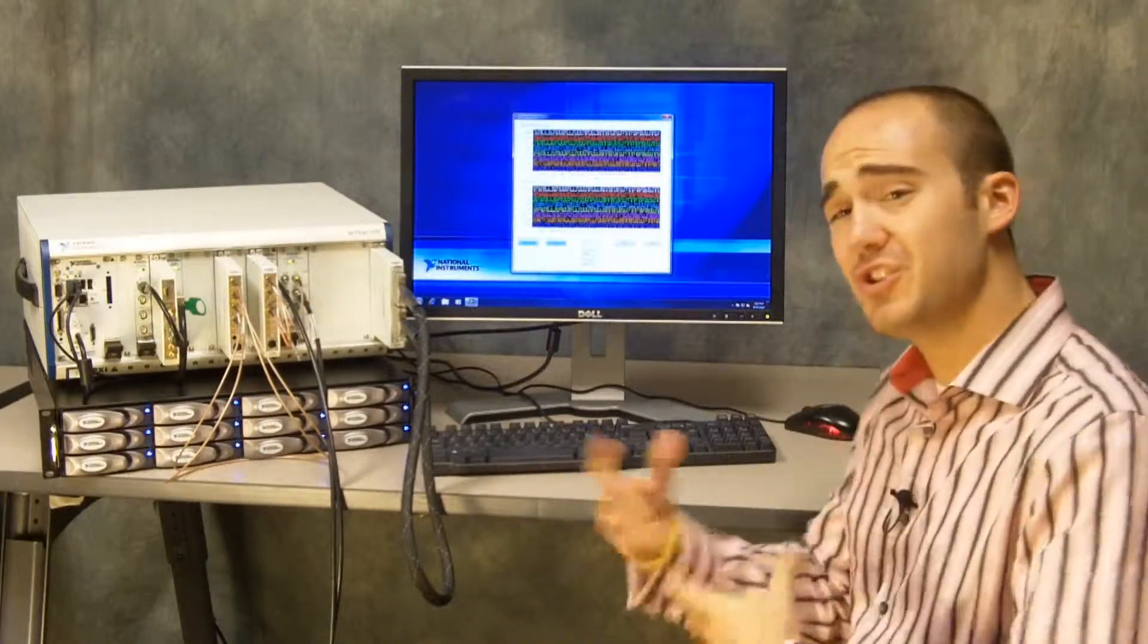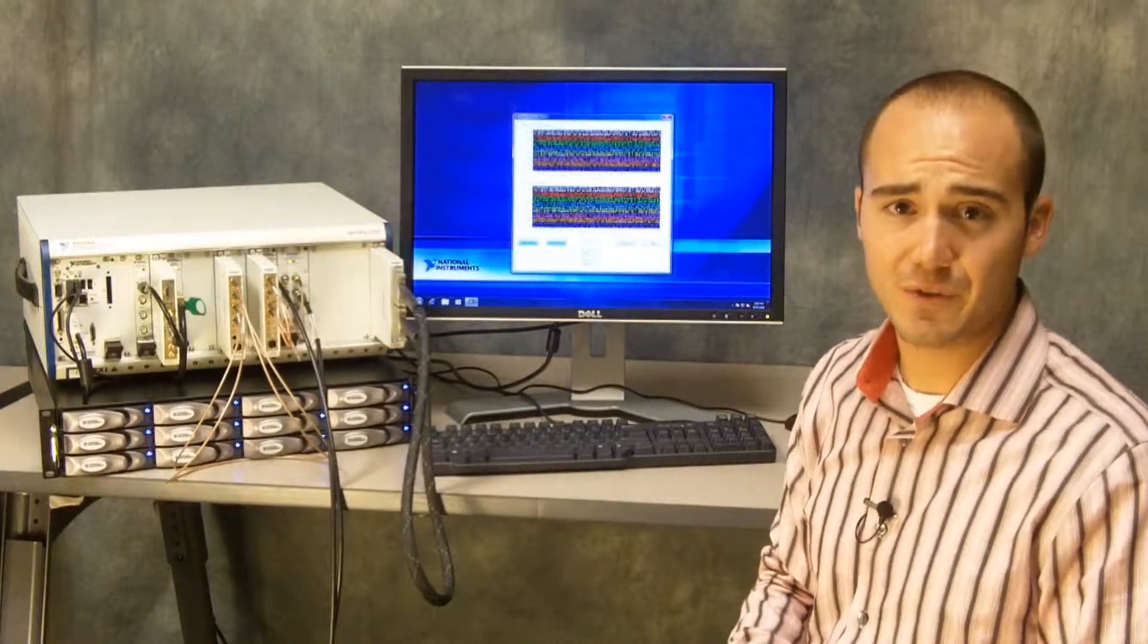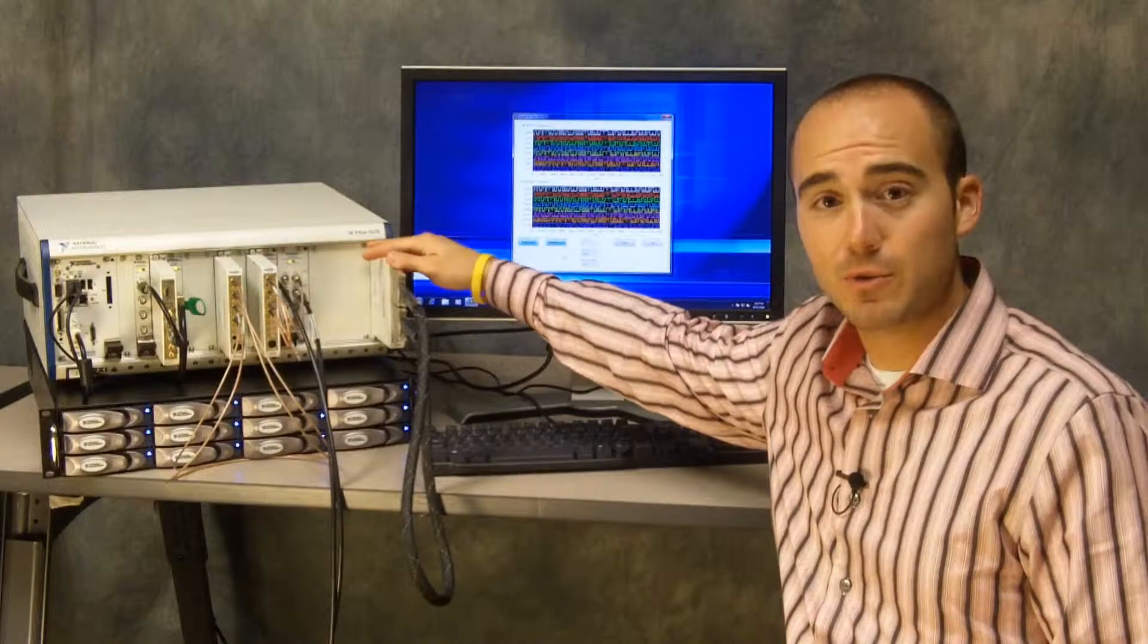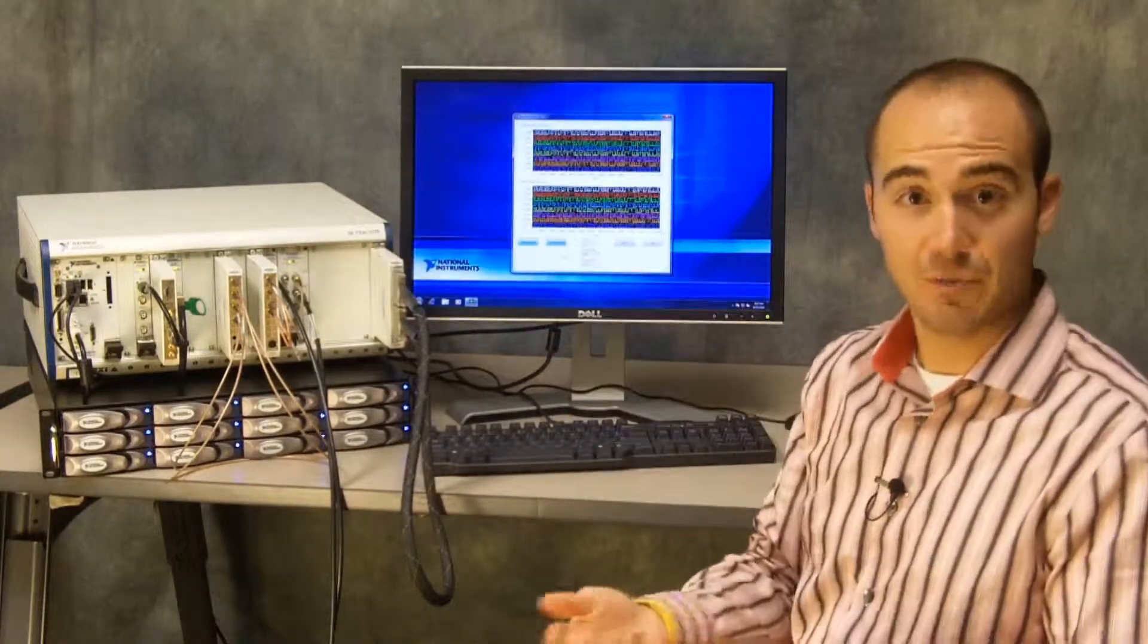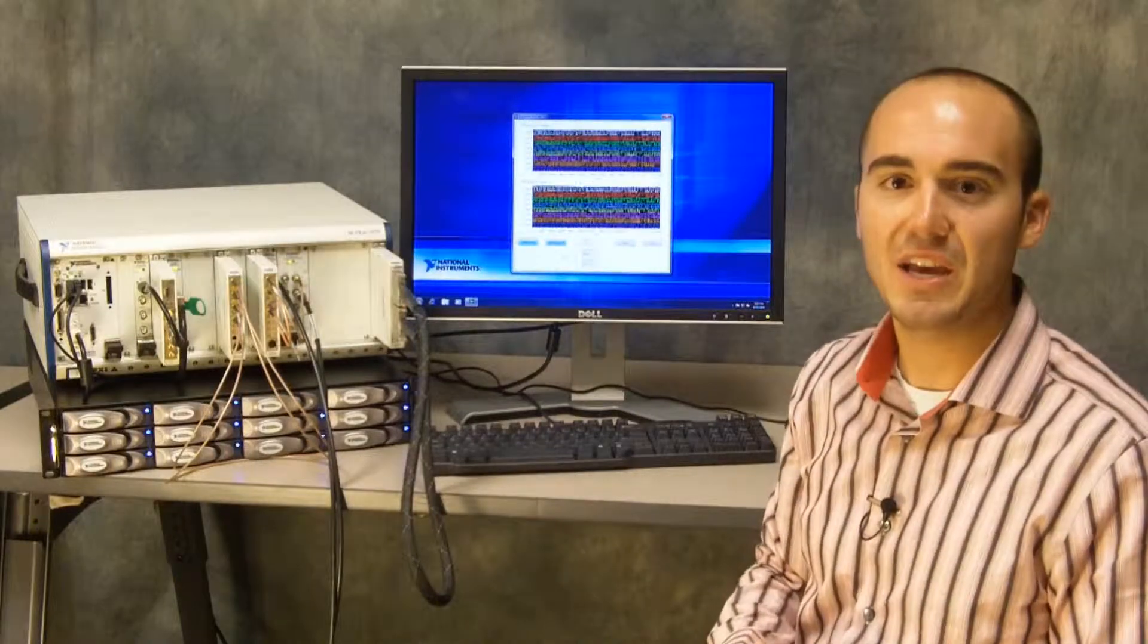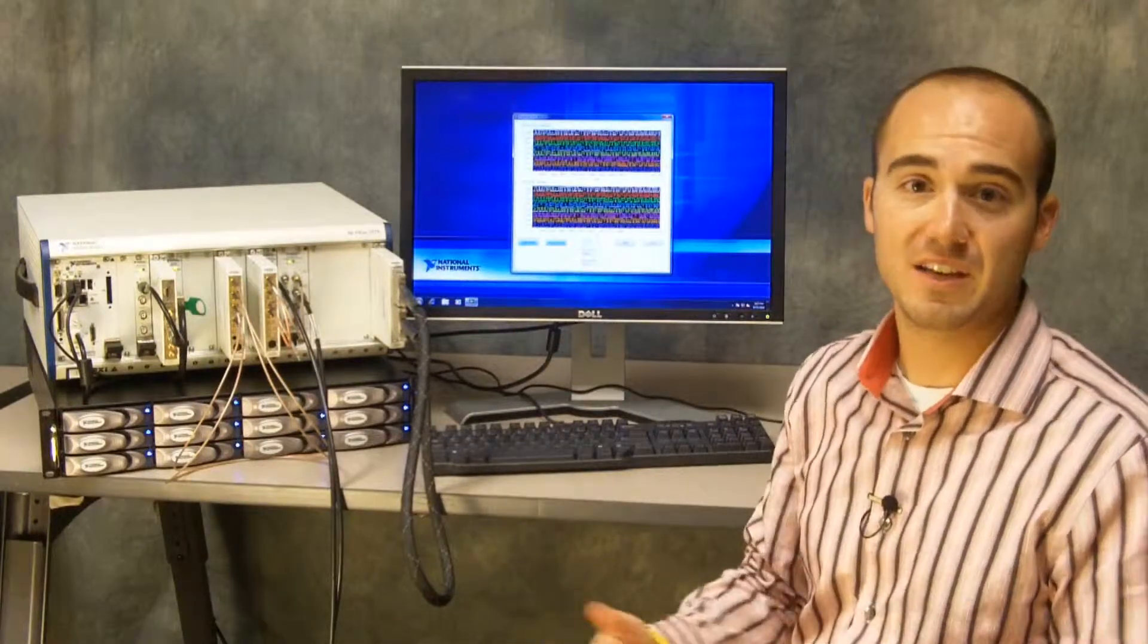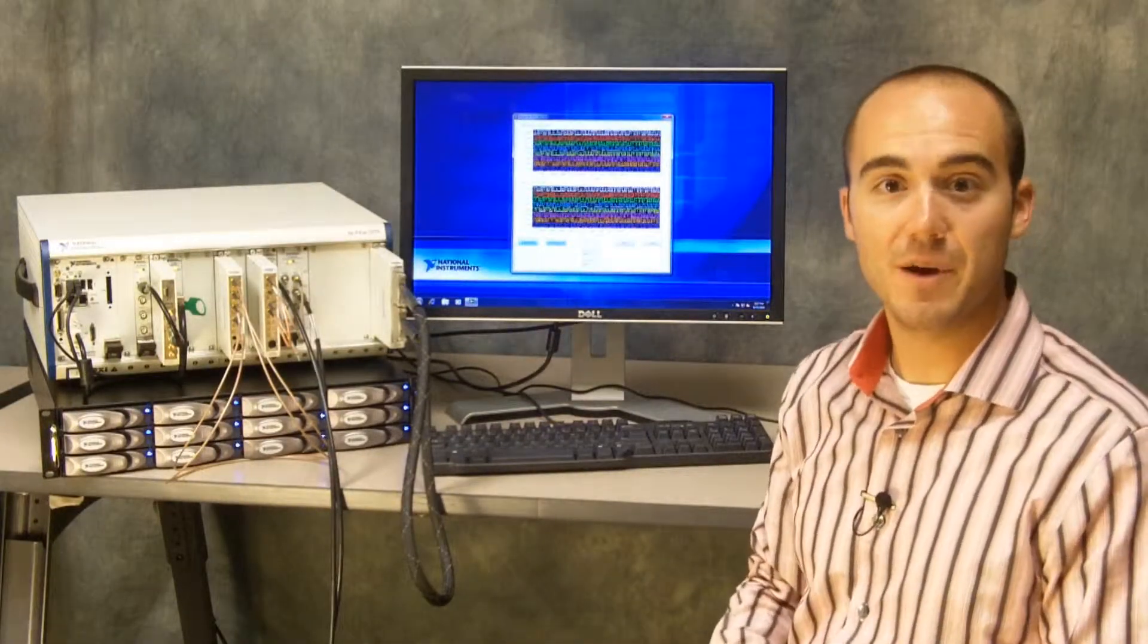This is just showing a few different attributes of the NI FlexRIO technology: the high-speed digital adapter module, the ability to perform automated digital measurements on the FPGA, and also more complex things like the addition of digital protocols. Thank you very much.